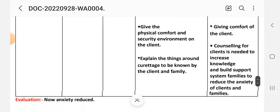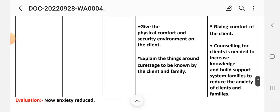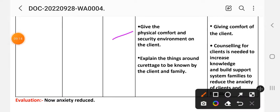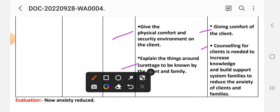Fourth intervention: give physical comfort and a secure environment to the client. Rational: to give comfort to the client. Fifth intervention: explain things around the care to be known by the client and family. Rational: counseling for the client is needed to increase knowledge and build support systems for families, to reduce anxiety in the client and family. Evaluation: anxiety is reduced.